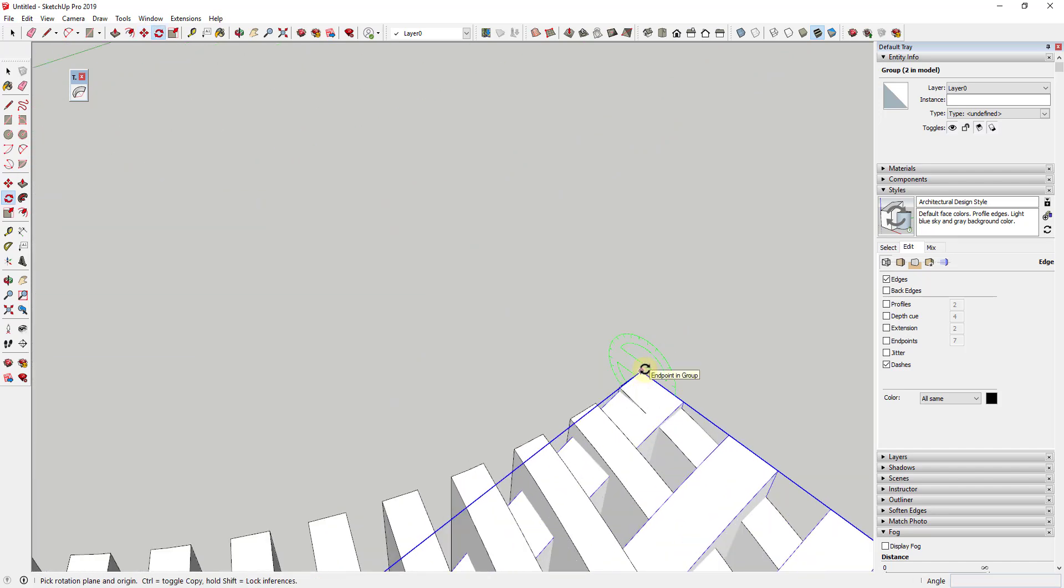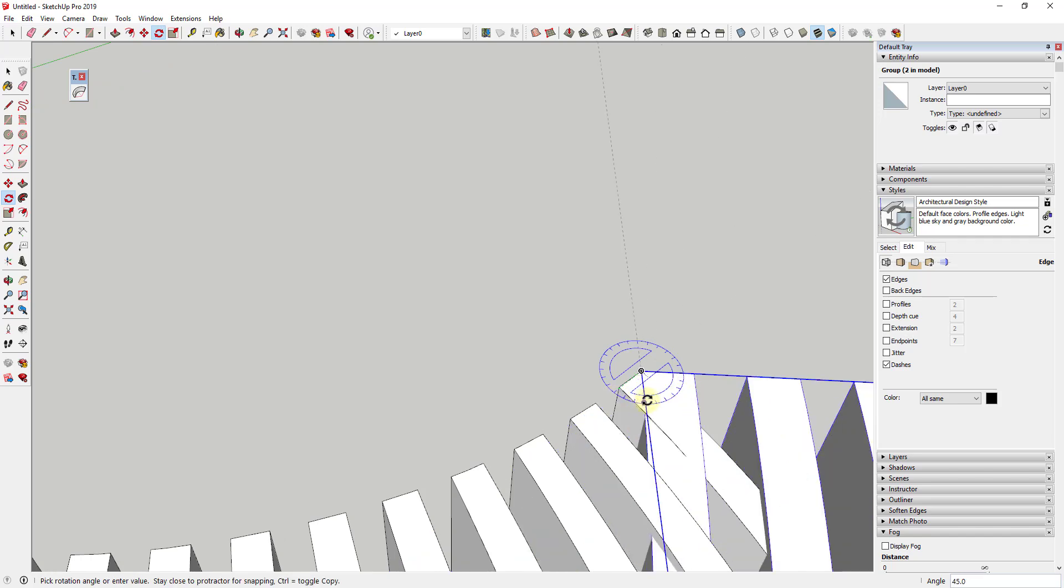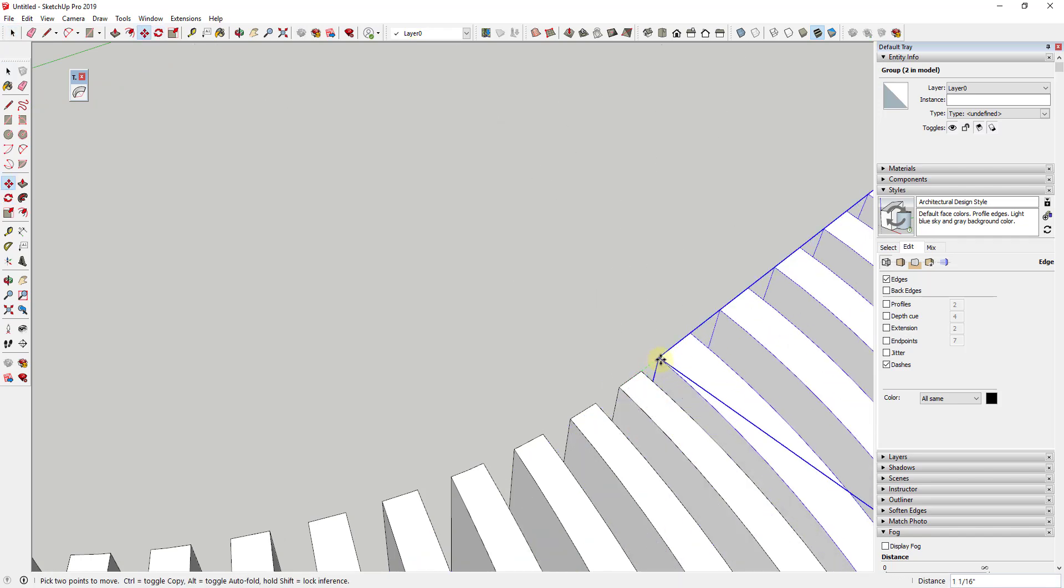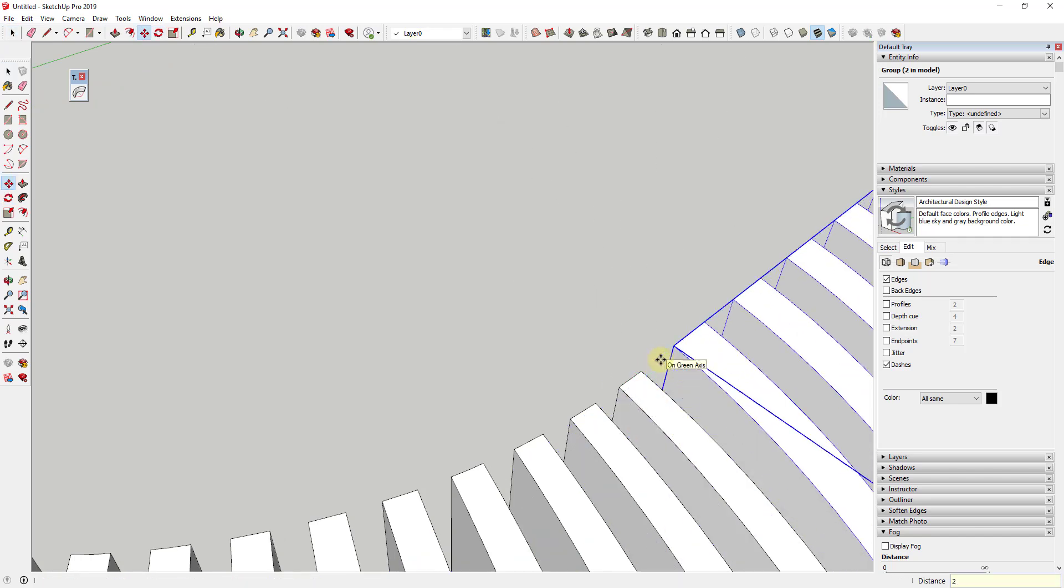And then I'm just going to tap the Q key again. And we're going to rotate this so that it aligns with this edge. And we're going to move it out two inches.